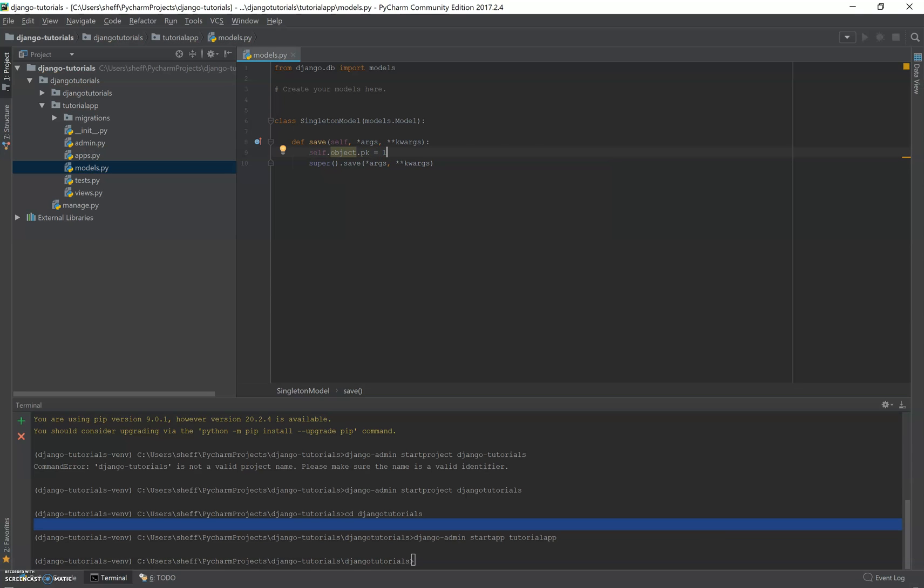And so what are we doing? Well, we're always setting the ID to one. So when it goes to write in the database, it's going to overwrite the object. If there's anything there or if there isn't, it's just going to write the object. And that's it. That's how you obtain a singleton model.